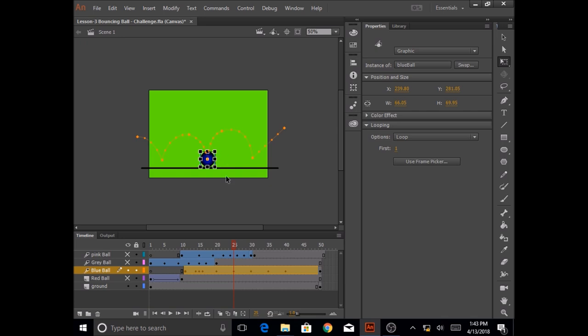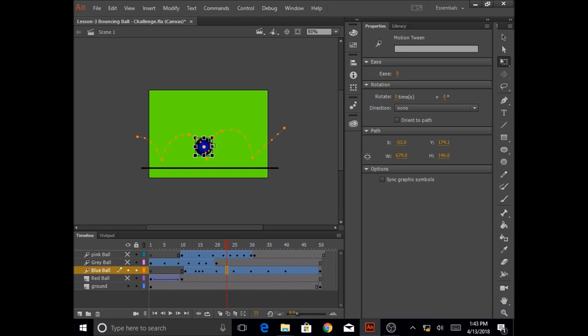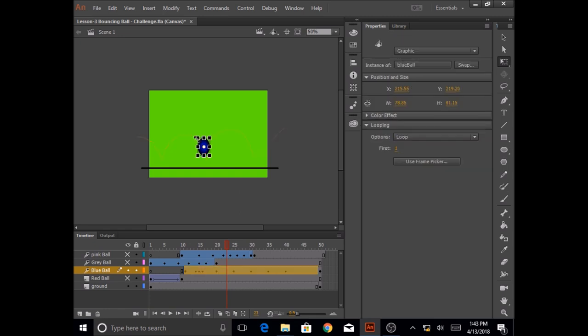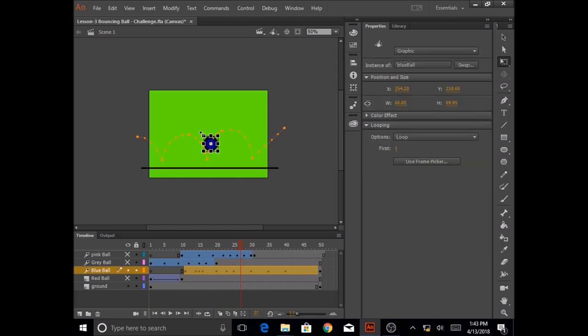And just before that frame 25, you can do it at frame 24 and I'm going to resize it again and I'm going to do it again at frame 27 and I'm going to resize it again.